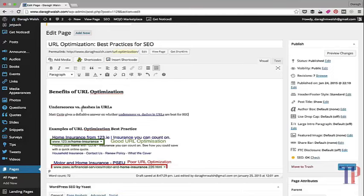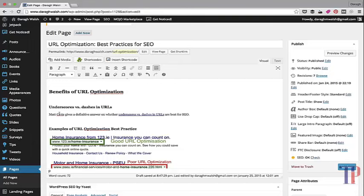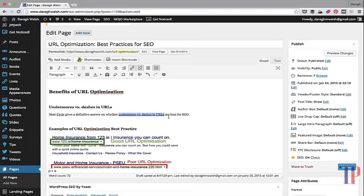To get an example of outgoing links and how to use them, let's return to my URL optimization post. You can see here that I've added in a section on underscores versus dashes in URLs. I say that Matt Cutts gives a definitive answer on whether underscores versus dashes in URLs are best for SEO. This is the outgoing link I'm doing, linking to an article written by Matt Cutts, which has high authority because he's essentially the face of Google search. I've linked it off the anchor text 'underscores versus dashes in URLs,' which is not directly competing with my keyword URL optimization but is very closely related.